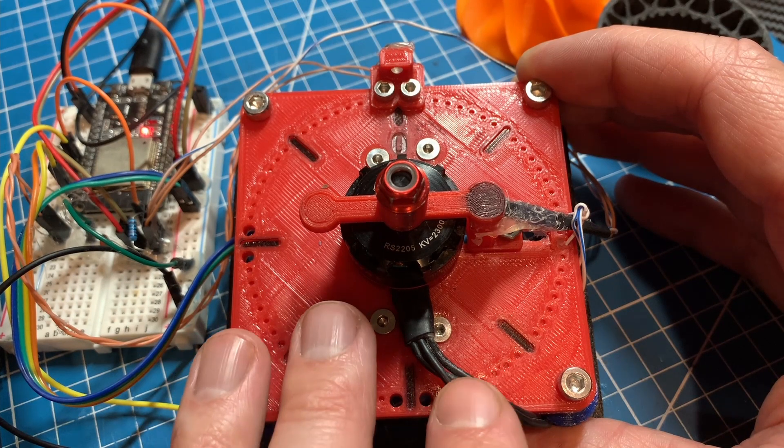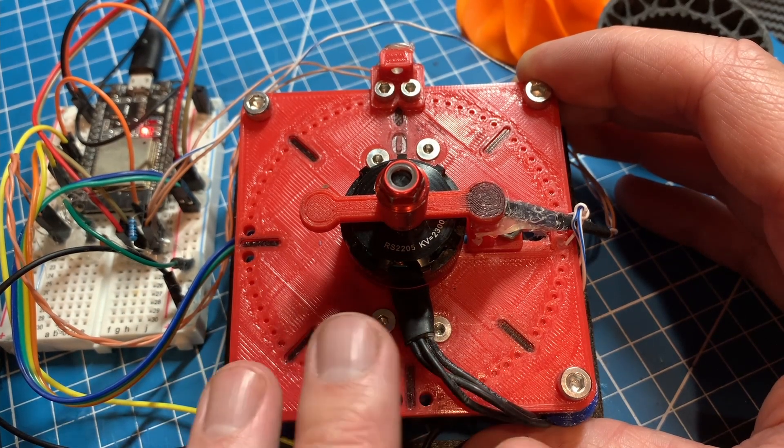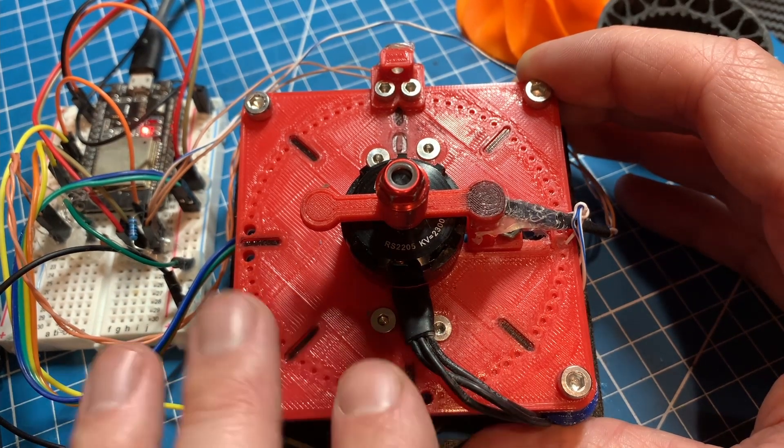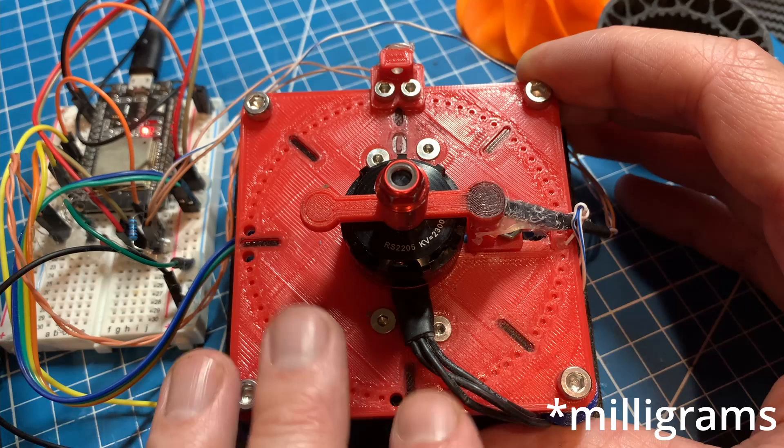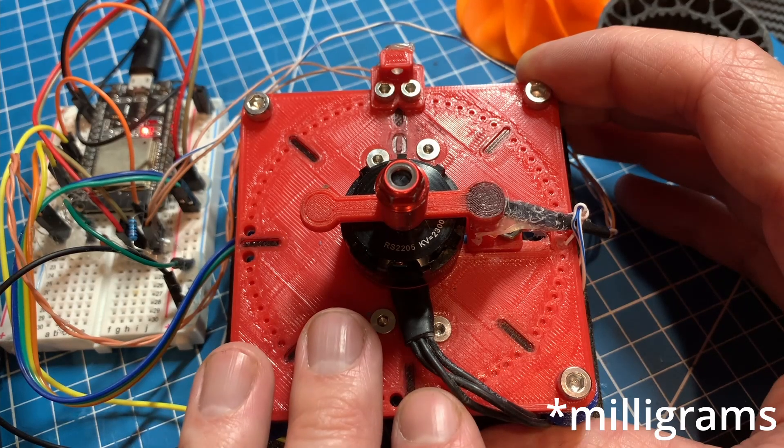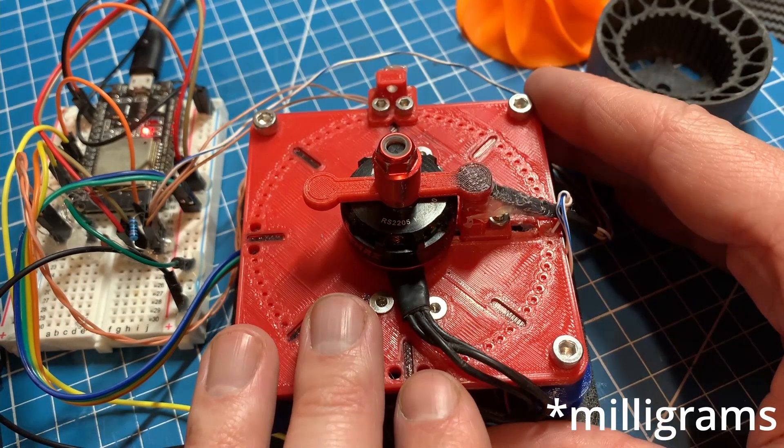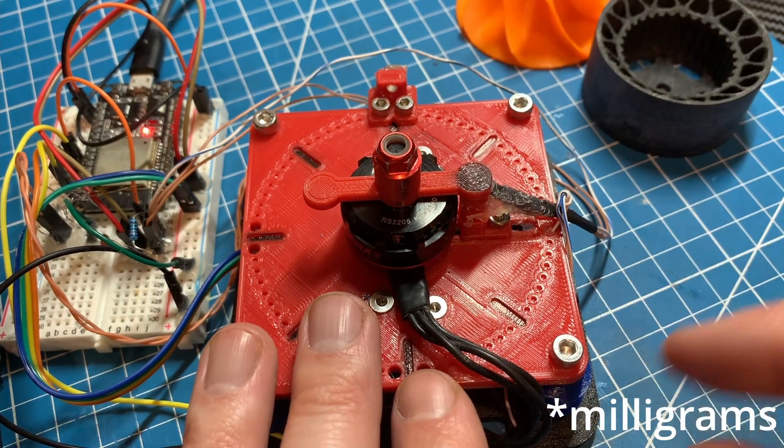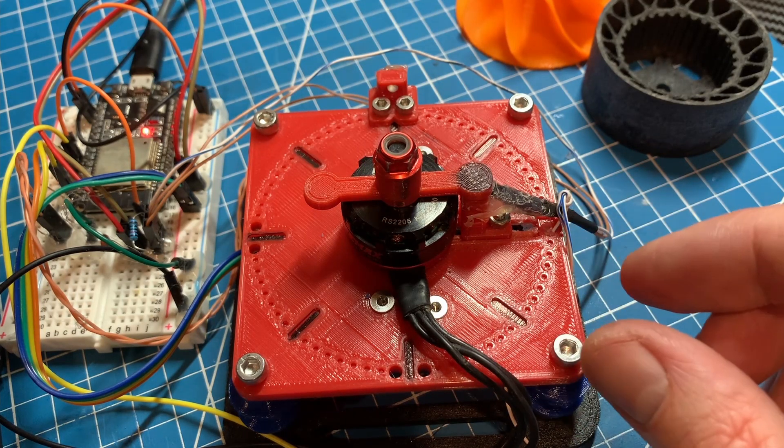It can easily detect a three to four millimeter piece of masking tape, which is going to be less than a few grams as an imbalance.